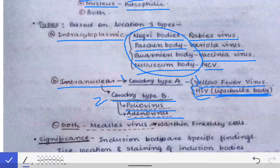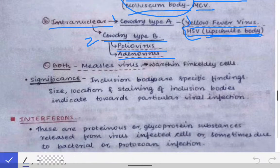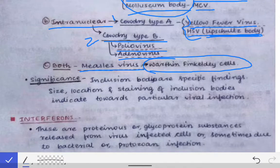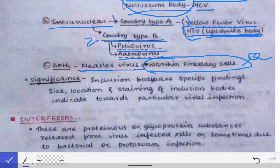In certain infections, both intracytoplasmic and intranuclear inclusion bodies are seen. The most important example is measles virus infection, in which both intranuclear and intracytoplasmic inclusion bodies are present. The cells showing both types are called Warthin-Finkeldey cells — a very important exam question. Warthin-Finkeldey cells are found in measles virus infection.